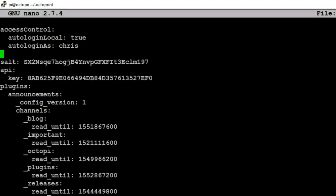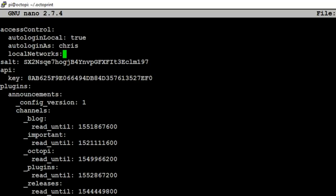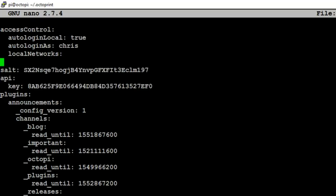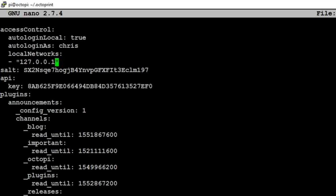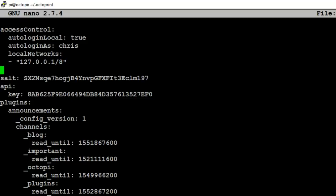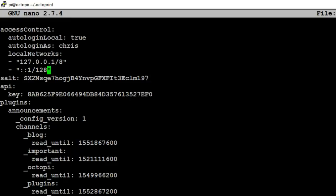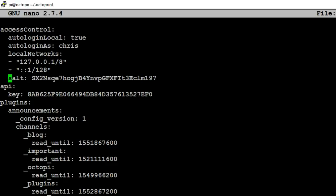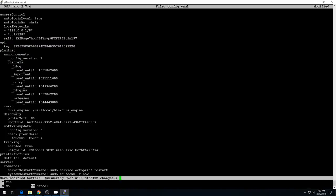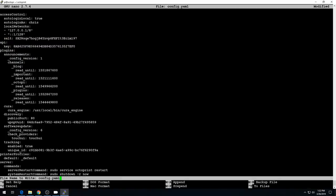Underneath auto login as, we'll add a space. We're going to add an entry for local networks: localNetworks, colon after that. And then underneath that line, we want to do a dash, then space, and in quotes, we're going to add the local host network. So 127.0.0.1/8. And then we need a line underneath that where we put in a dash, space, and in quotes, we need to do ::1/128. Basically, this is telling it that it's okay to log in as Chris if you're coming from the local host or the networks inside the Raspberry Pi, not from external. We can go ahead and hit Control-X, Y for yes, and then hit enter to save. Let's go ahead and reboot one more time. sudo reboot now.